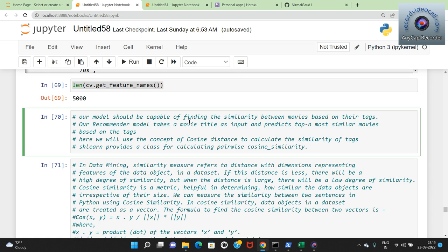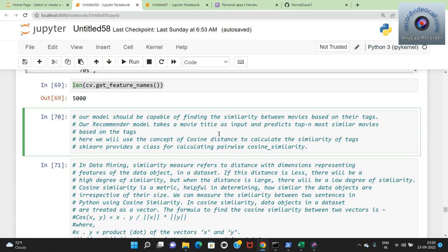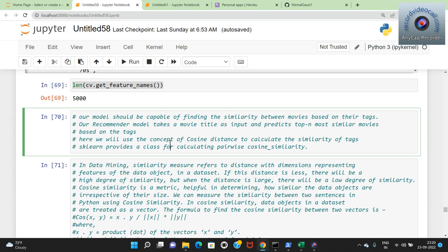Cosine similarity is used for the recommendation model. Our model should be capable of finding similarity between movies - once there is similarity it will recommend compatible movies. Cosine similarity works on the concept of cosine distance to calculate the similarity of text. We are going to find the distance between vector points. For any movie we have certain vector points and we need to find other vector points for different movies. If the distance is less there will be a match.